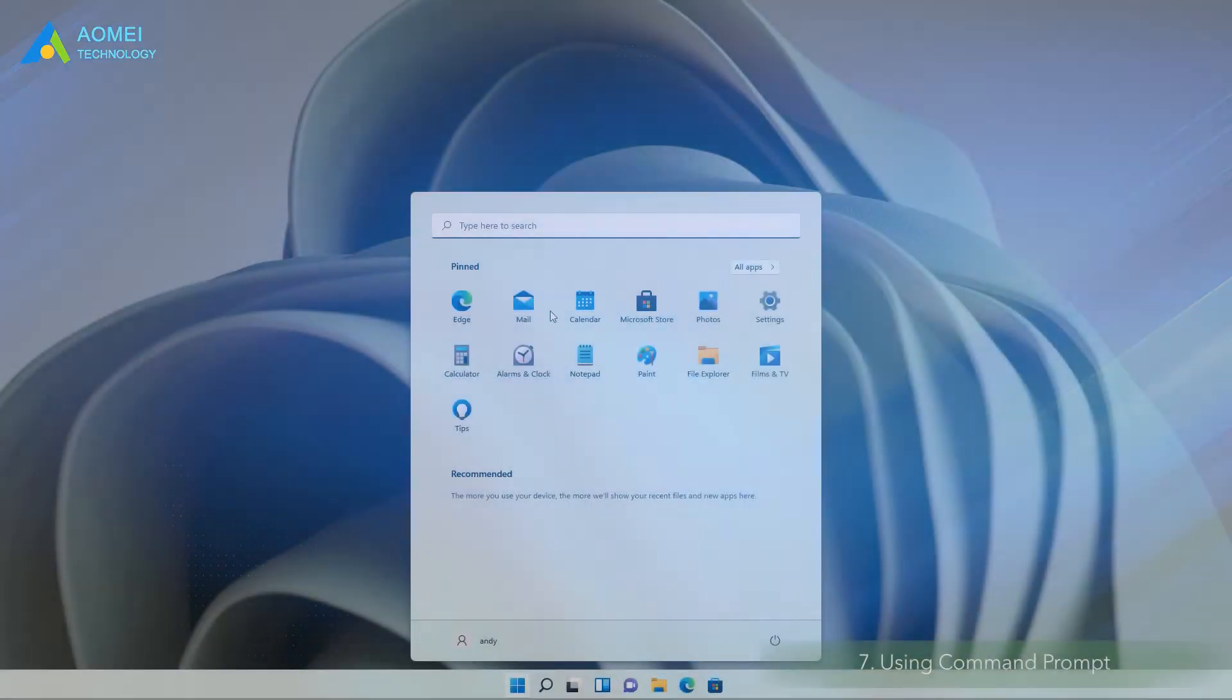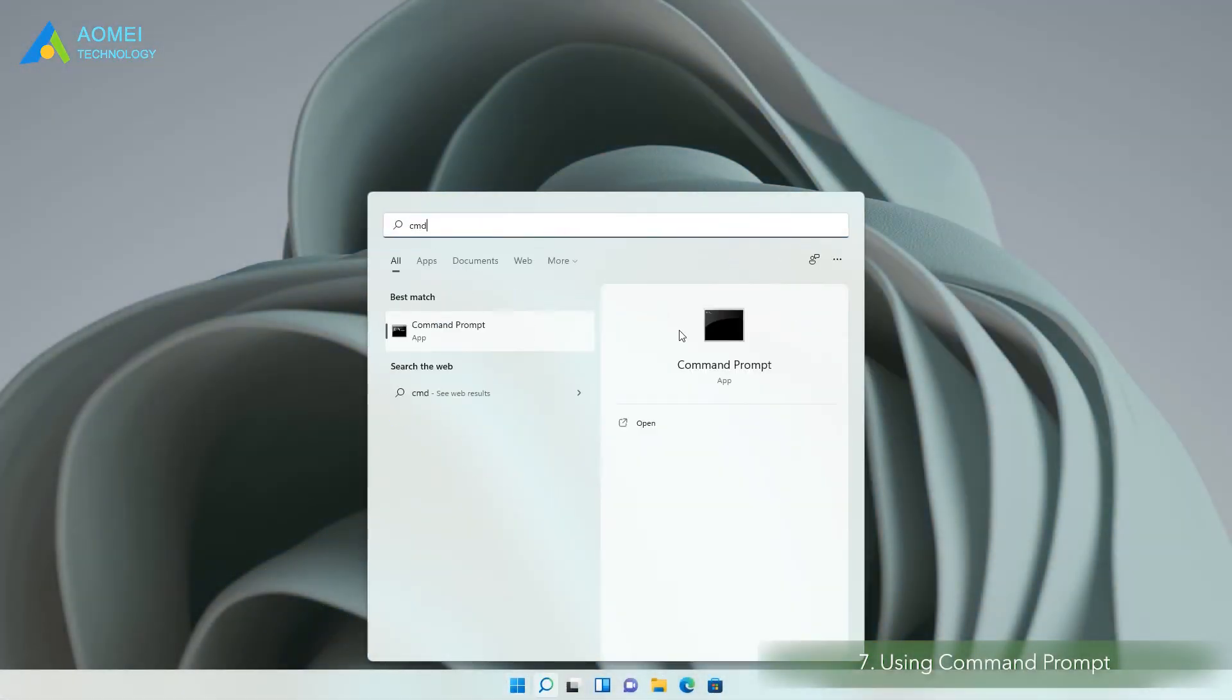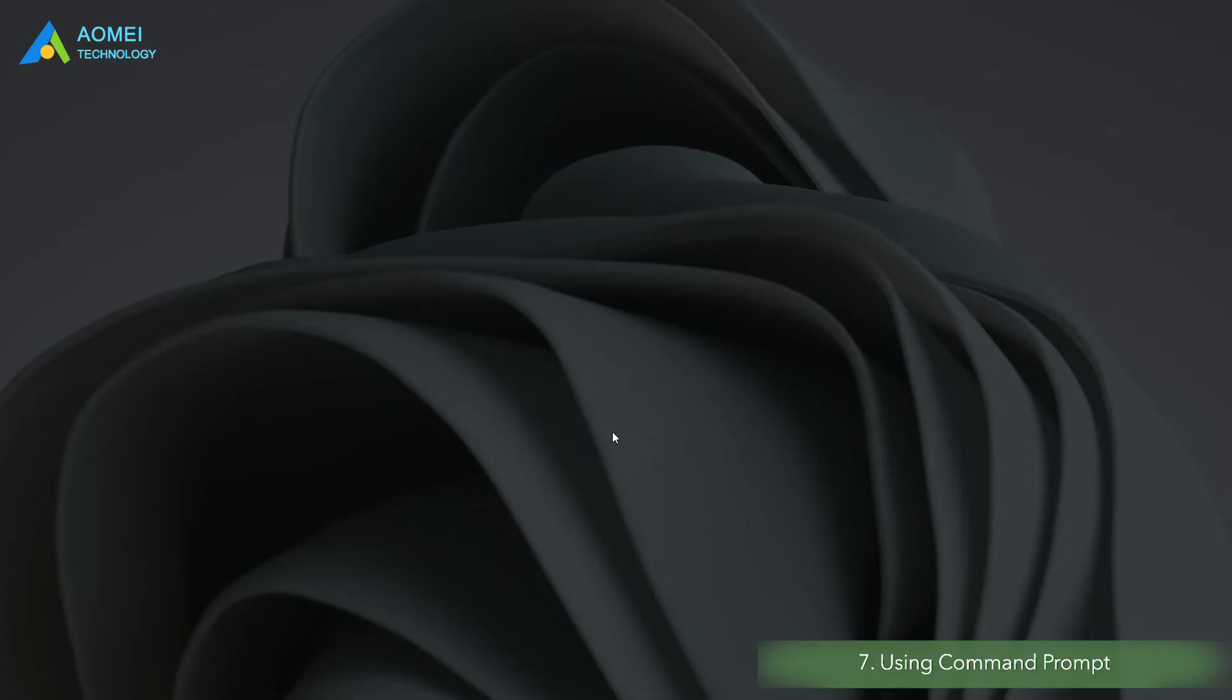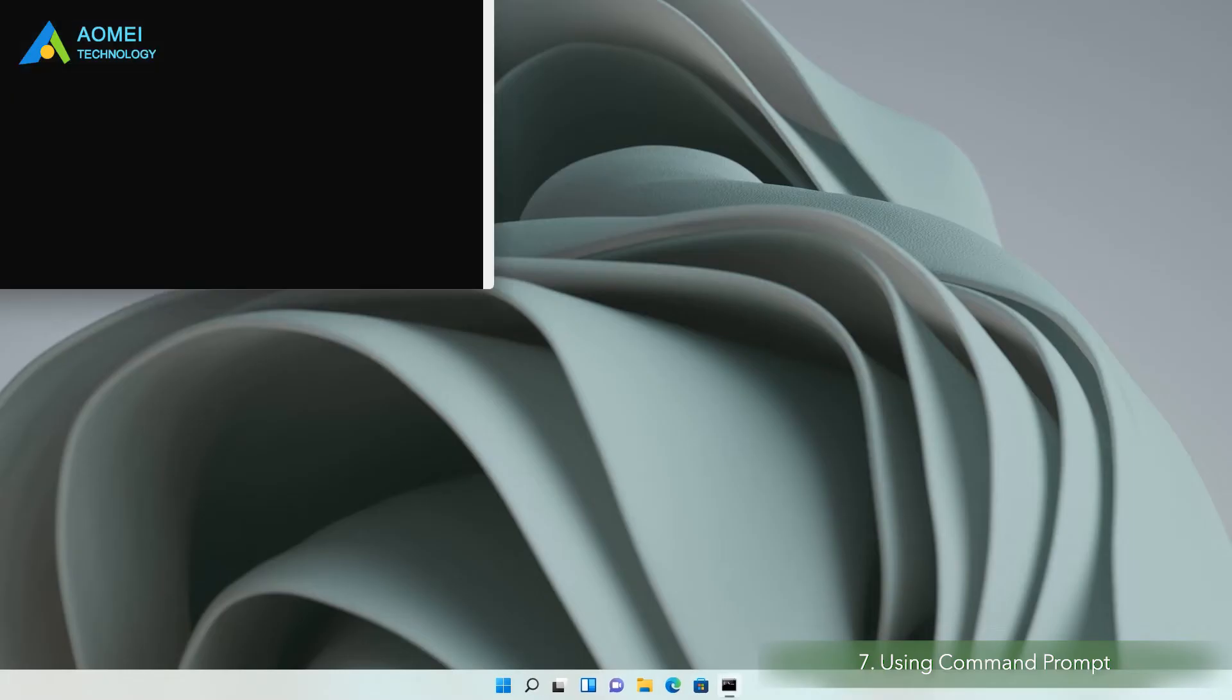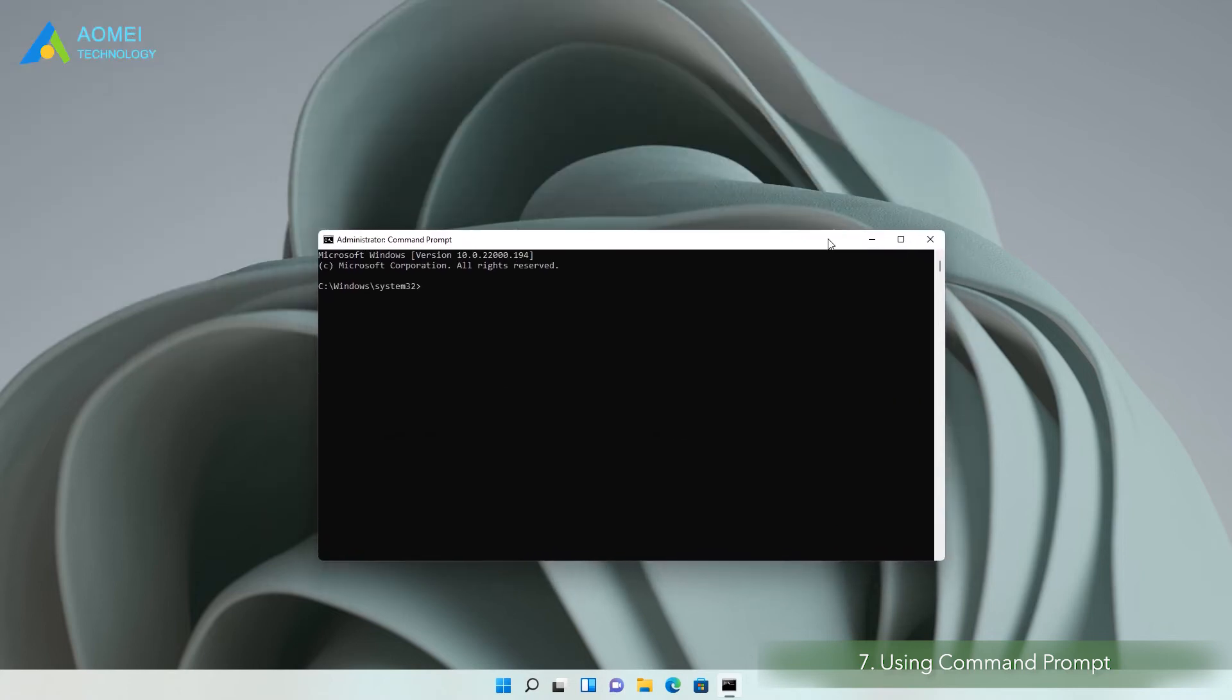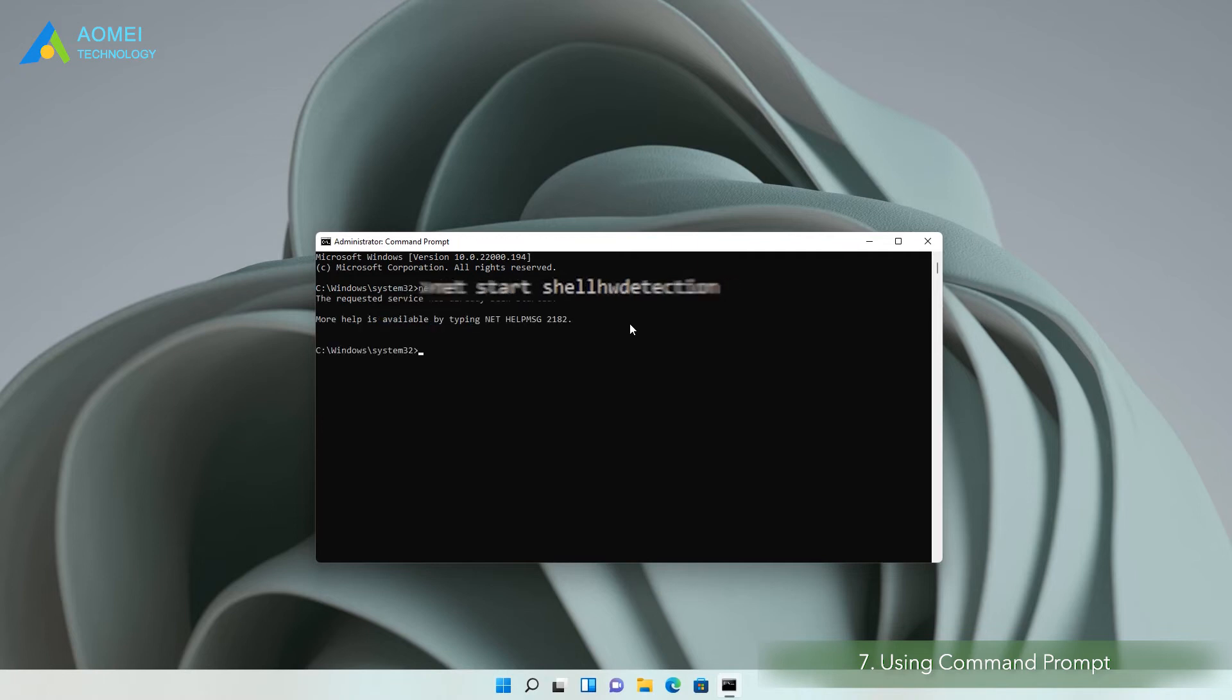Method 7. Use command prompt. In addition to the above methods, you can also use command prompt characters to fix the problem of autoplay not working in Windows 11. In the command prompt window, type this and press enter. Wait for the command to execute, then restart the computer.